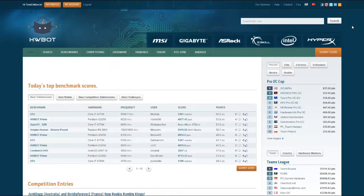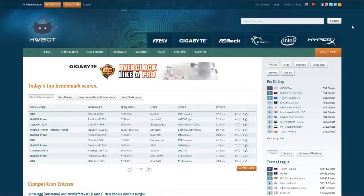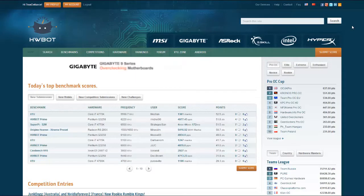In this video we want to show you our new feature which allows you to scope any global benchmark ranking to your specific overclocker group.